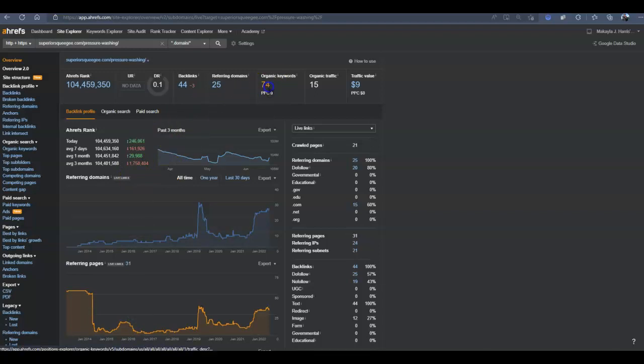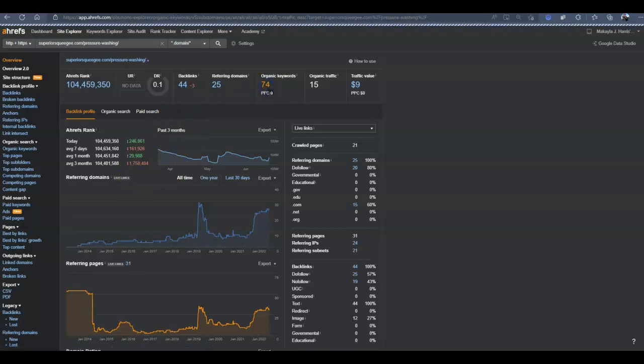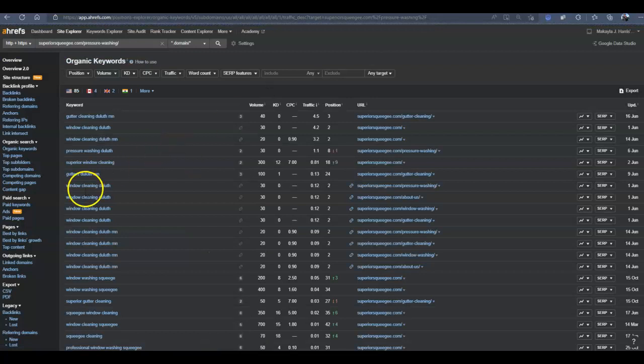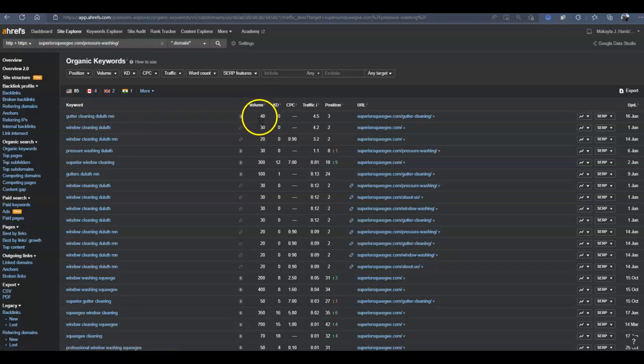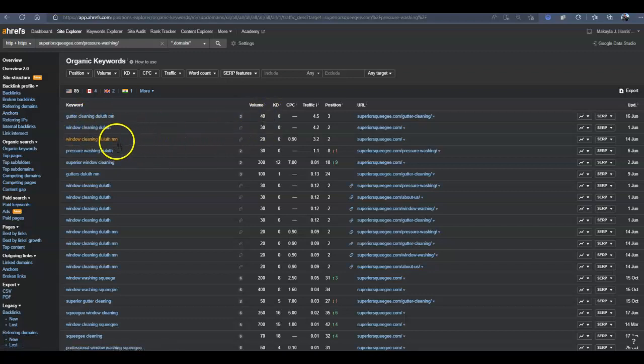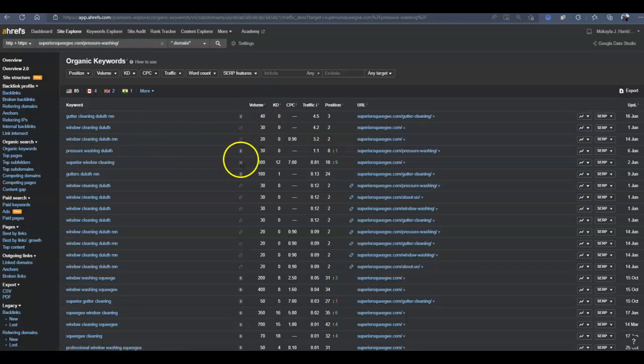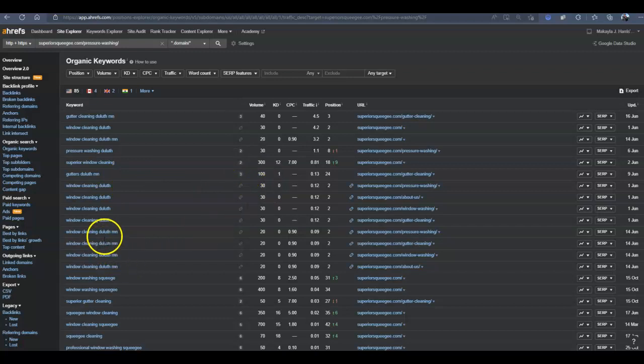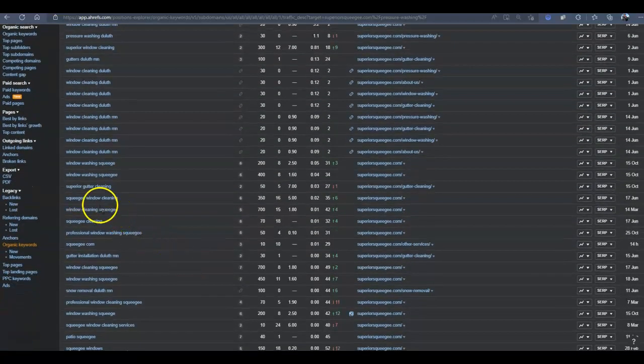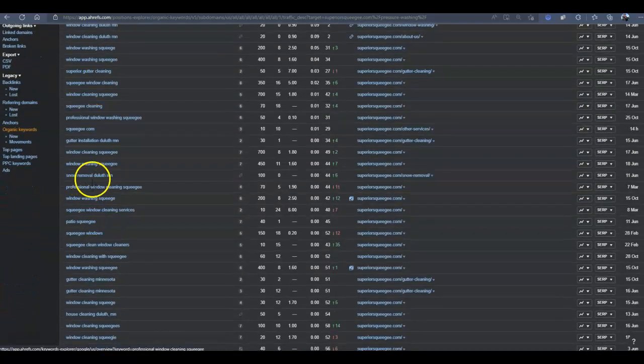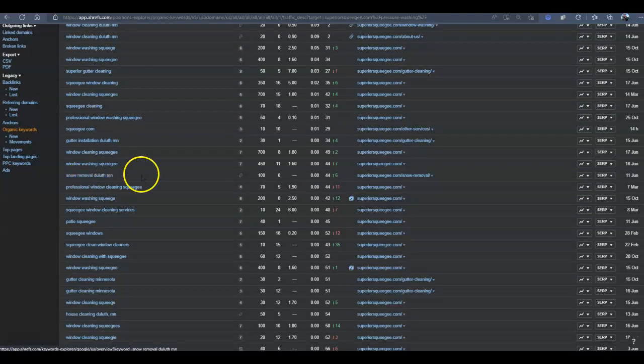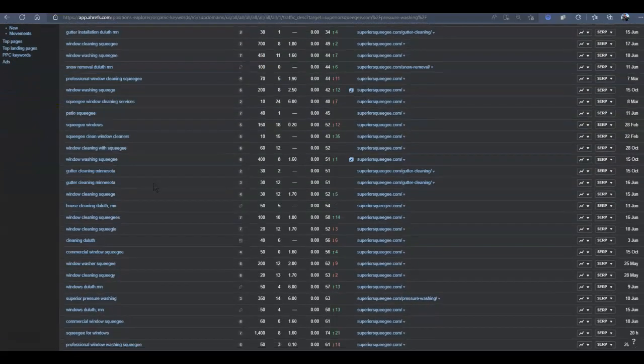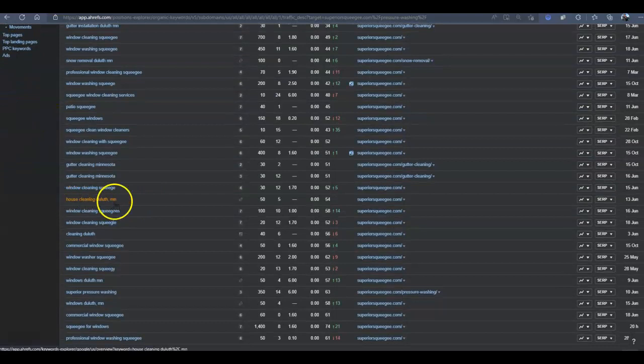Now what's most important is going to be the keywords that are available for your area. So if we take a look at, let's see, if you do gutter cleaning, that's going to have a search volume. So that's 40 searches a month. Window cleaning, 30. There's another window cleaning that's a little bit different. So there's 20, so there's 50 searches for that. Pressure washing in Duluth, 30. Gutters, 100. Window cleaning, 30. Each of these that are different are going to have their own search volume. So if you do any of these services, even if you do snow removal, 100 searches. Window washing, 450 searches.